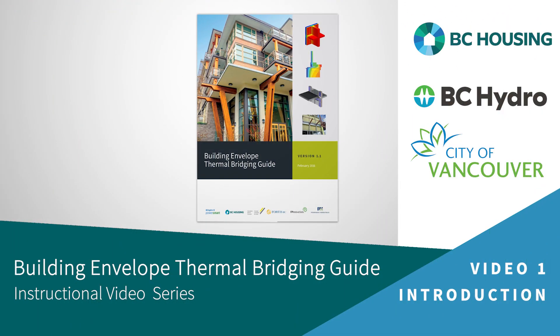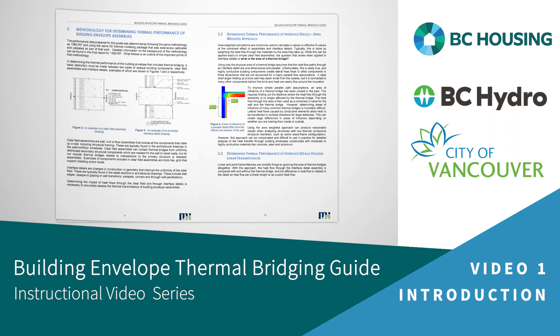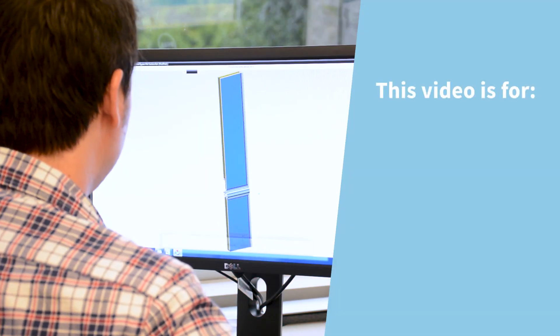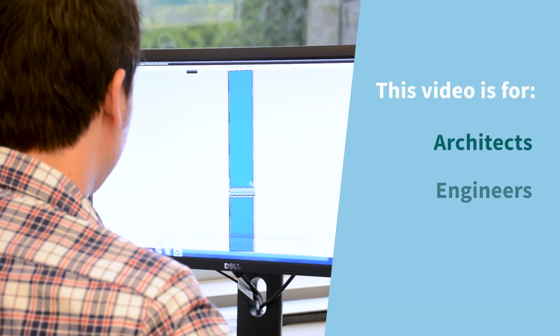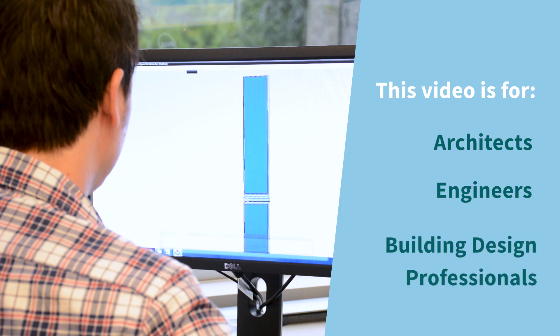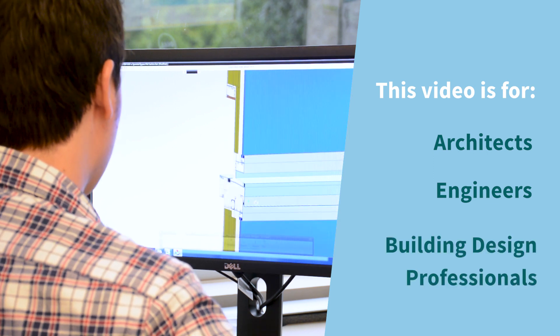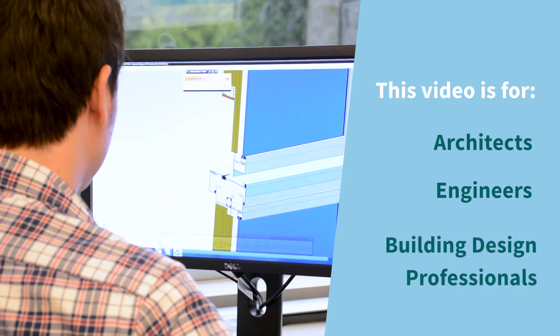Welcome to the Building Envelope Thermal Bridging Guide's instructional video series. The Building Envelope Thermal Bridging Guide has been developed to aid architects, engineers, and building design professionals on how to recognize and mitigate thermal bridging impacts on their projects.